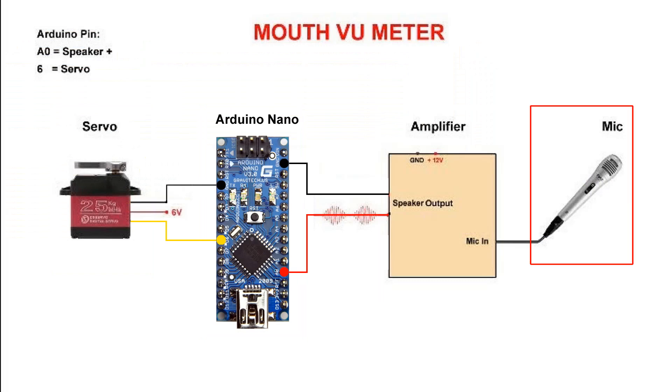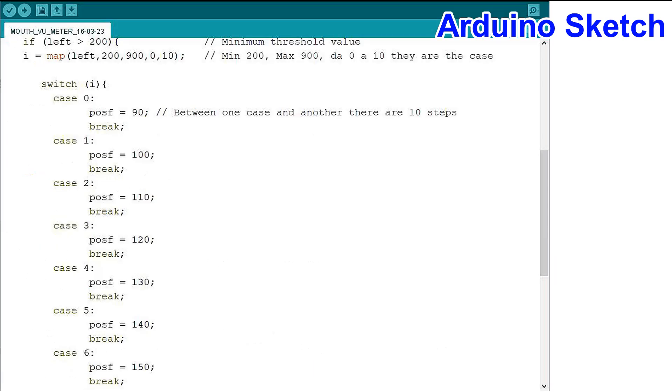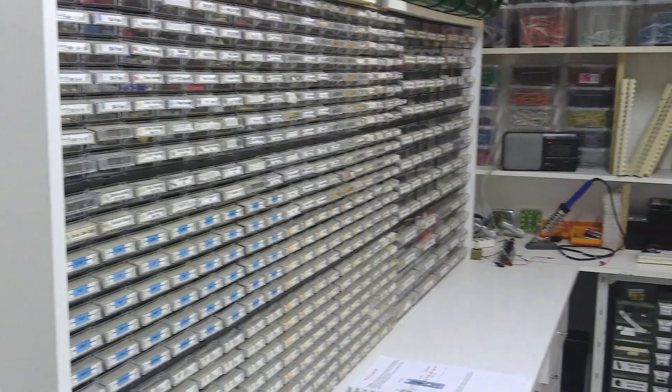Lastly, we have the microphone. This is the Arduino sketch. The mouth moves from a minimum to a maximum of 10 positions divided by 10 cases, and between one case and another there are 10 steps.